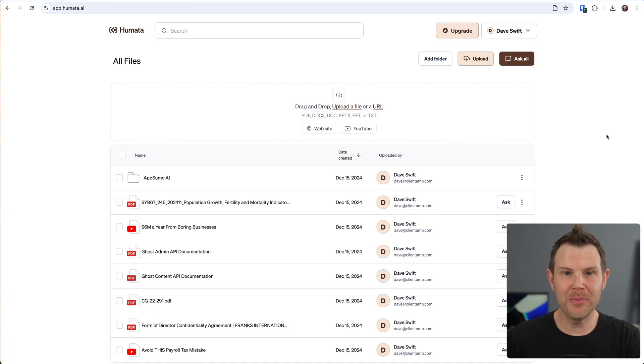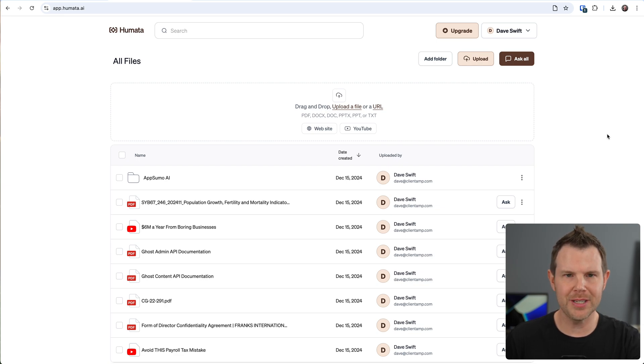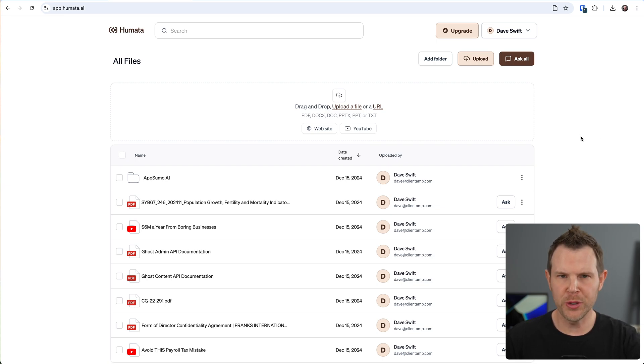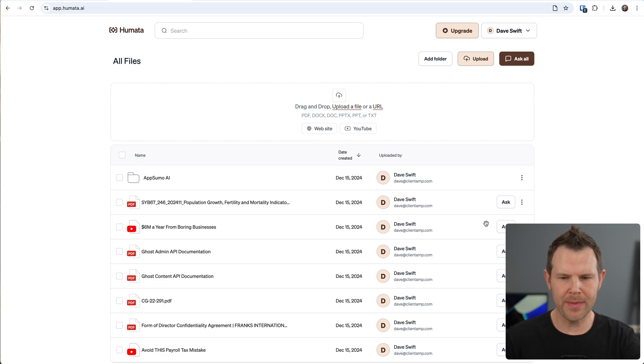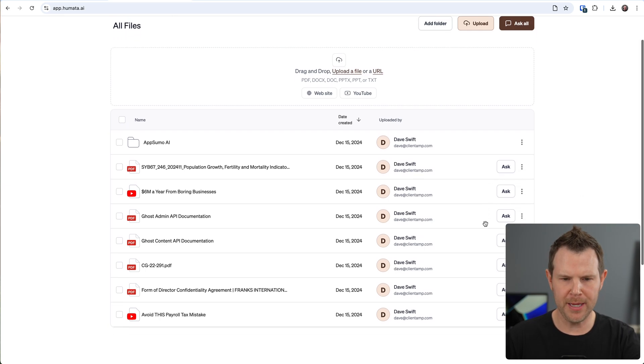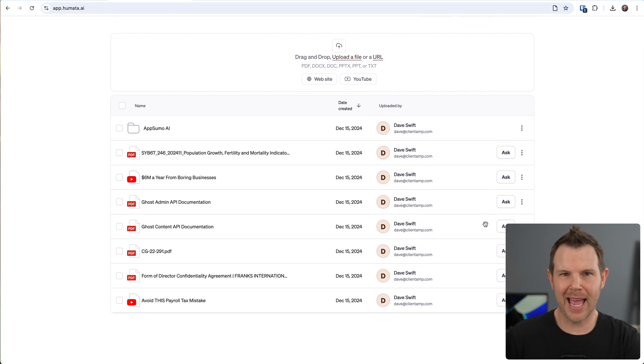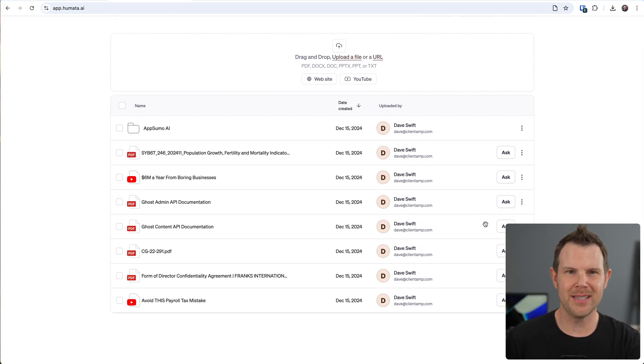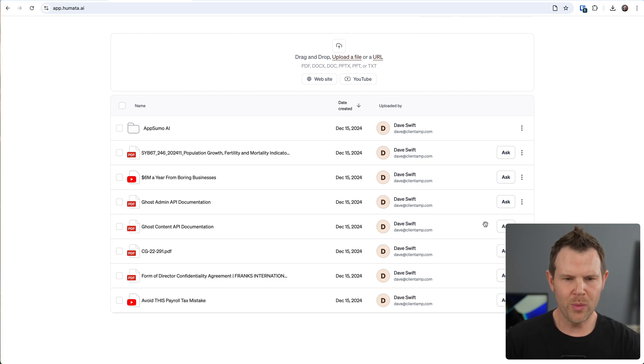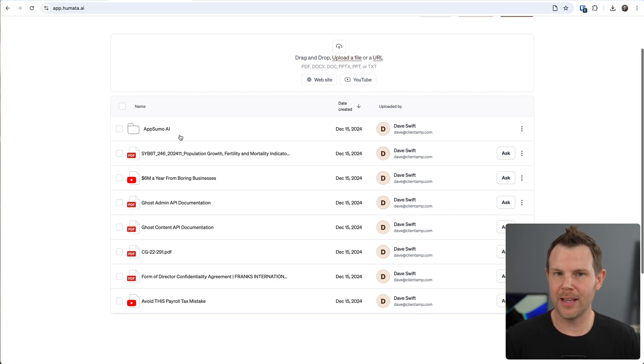This is the Humata interface and you can literally just add in your files, your URLs, your YouTube links, and they'll all show up here. It looks kind of like a normal file management system inside of your operating system. We can even add folders and then add the files to those folders.